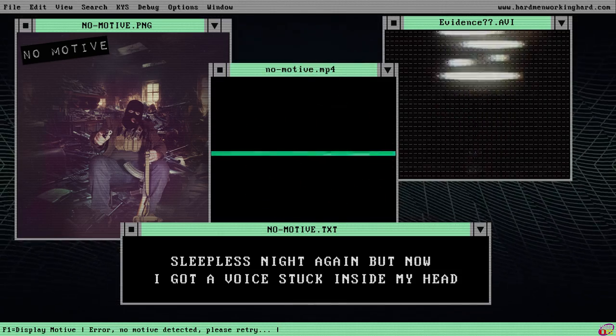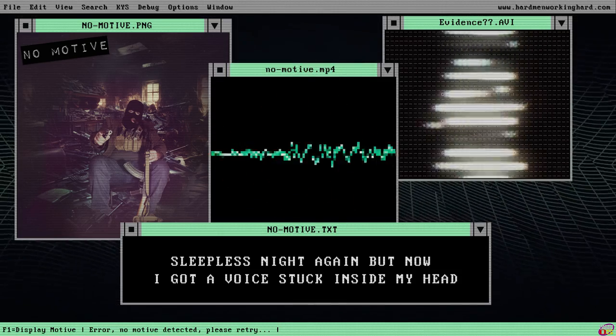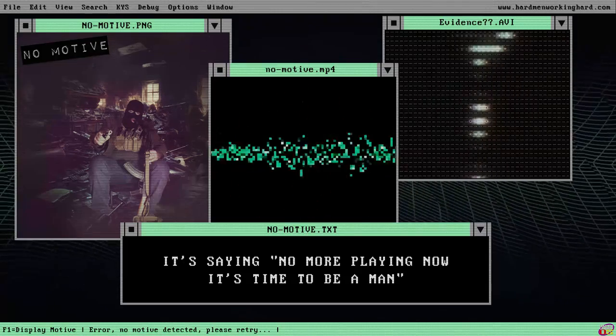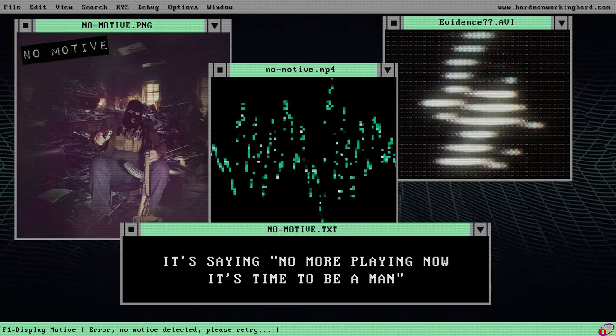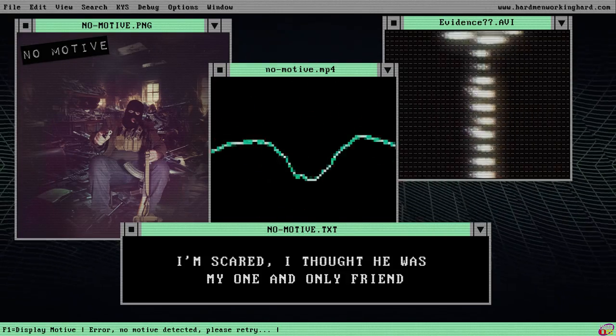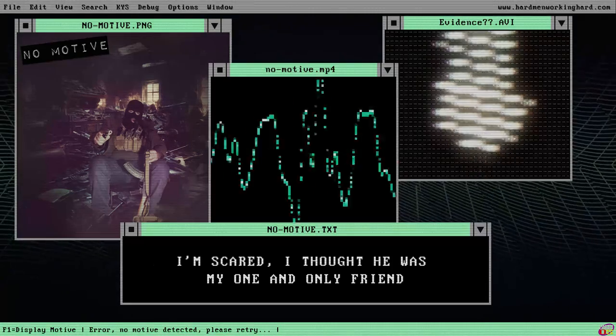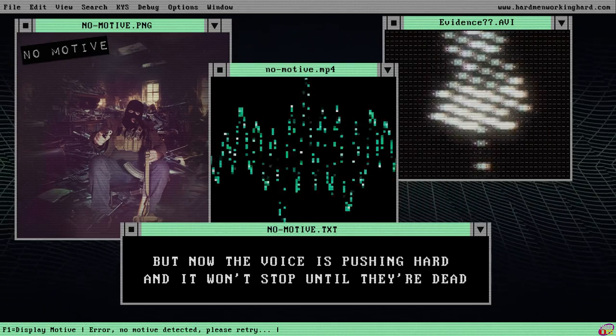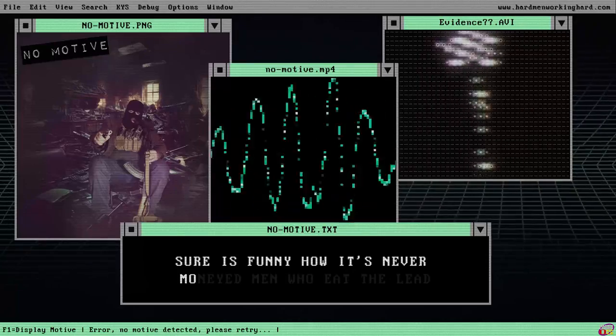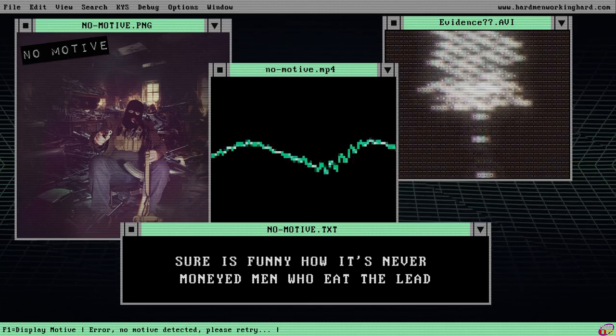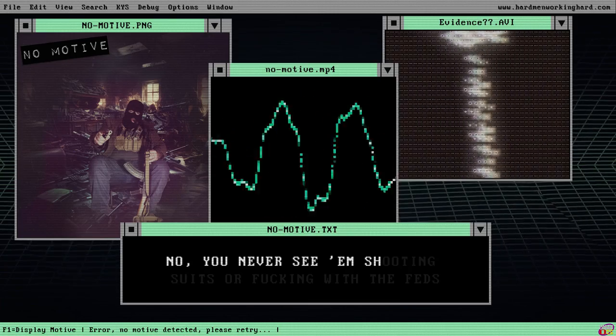Sleepless night again, but now I got a voice stuck inside my head. It's saying no more playing, now it's time to be a man. I'm scared, I thought he was my one and only friend. But now the voice is pushing out and it was up until the dead. That sure is funny how it's never money men who eat the lead.